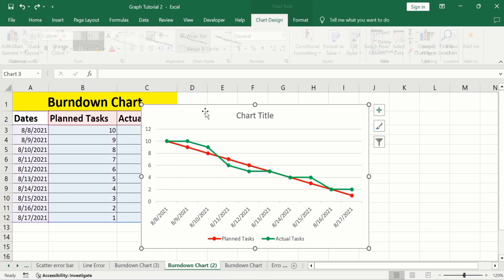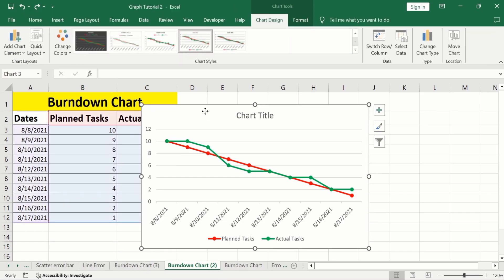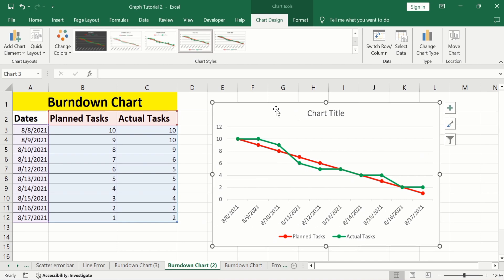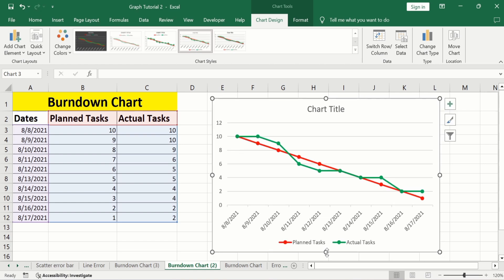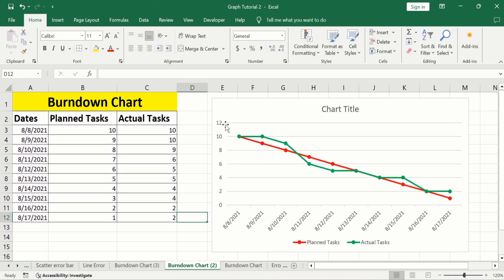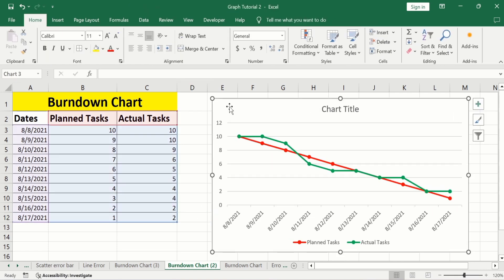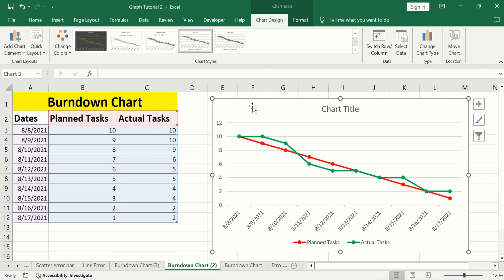I will place it here. You can use this handle to resize this graph. Select this graph. At the corner, you will find the chart element option, which is the plus sign.